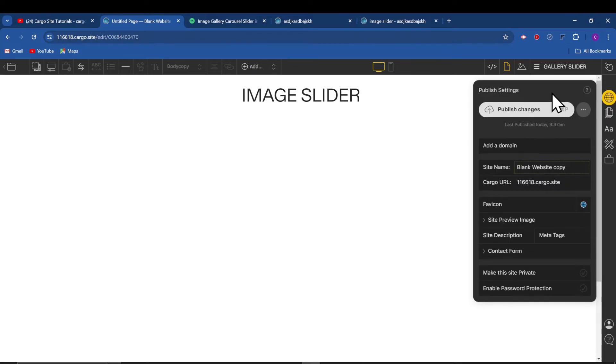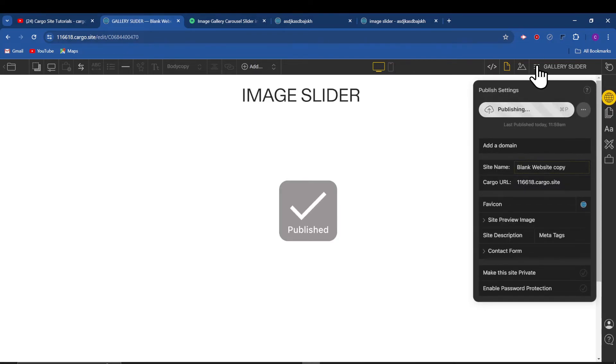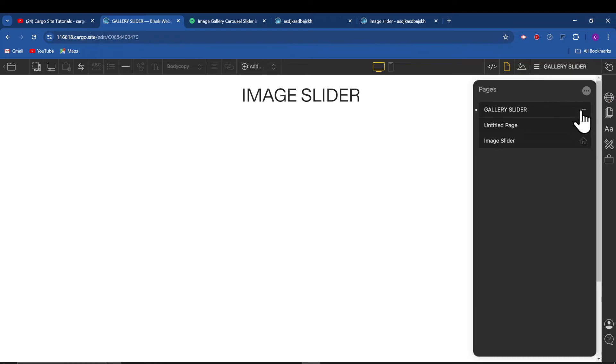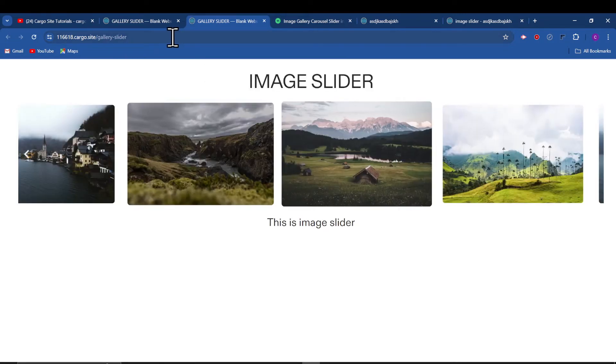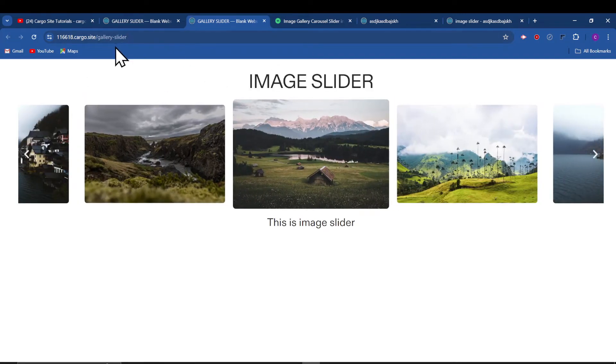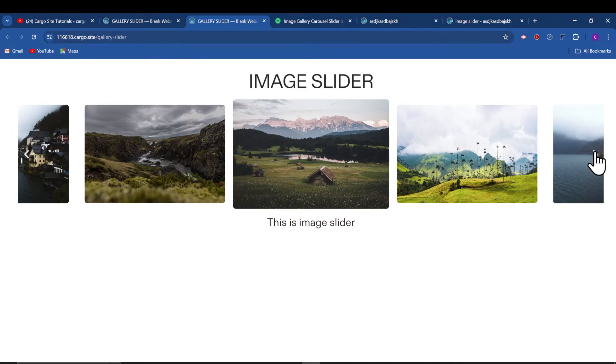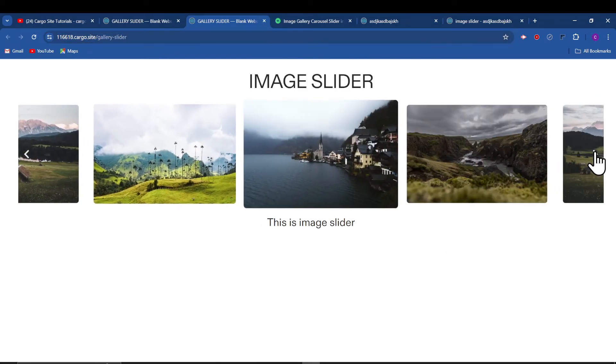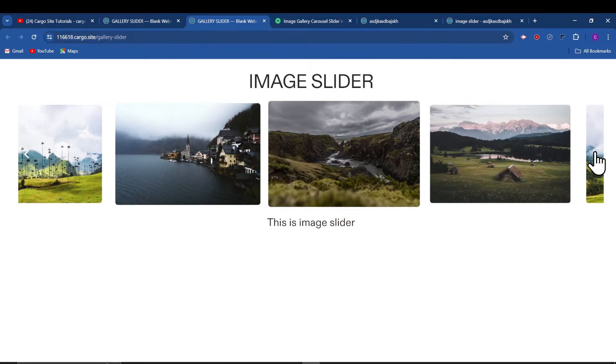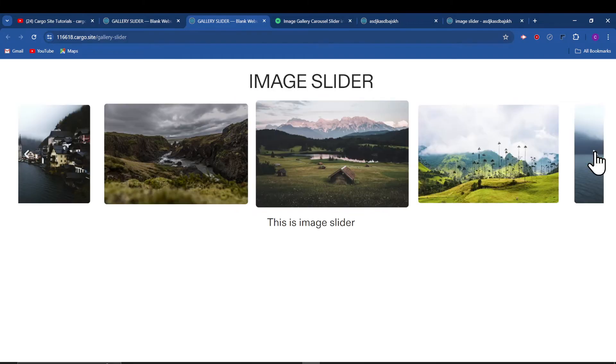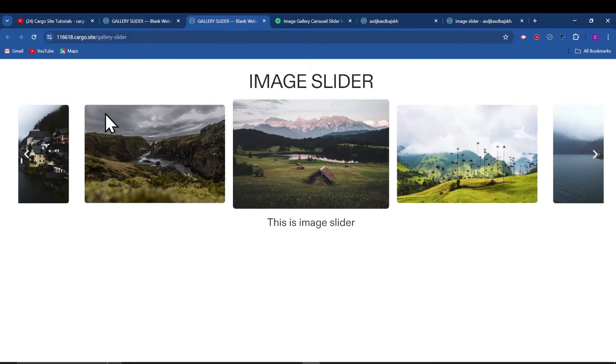If you are in the code editor, you need to view the site in a new tab. And now as you can see that our image gallery slider is ready. So yeah, and that's how you can add the image gallery slider in Cargo 3.